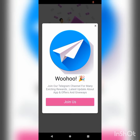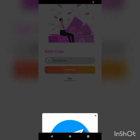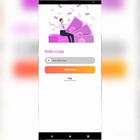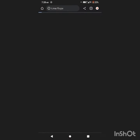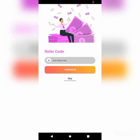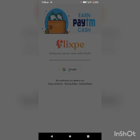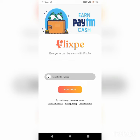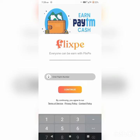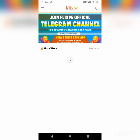You can also enter your PayTM account. You can also enter your referral code found in the description, along with your PayTM account details.